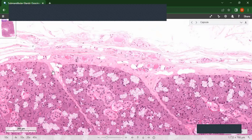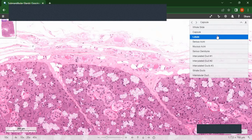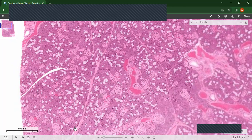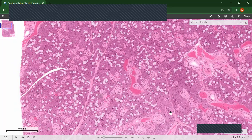You can see it is sending some trabeculae into the gland to lobulate it. Here is a lobe surrounded by the trabeculae sent in by the capsule.